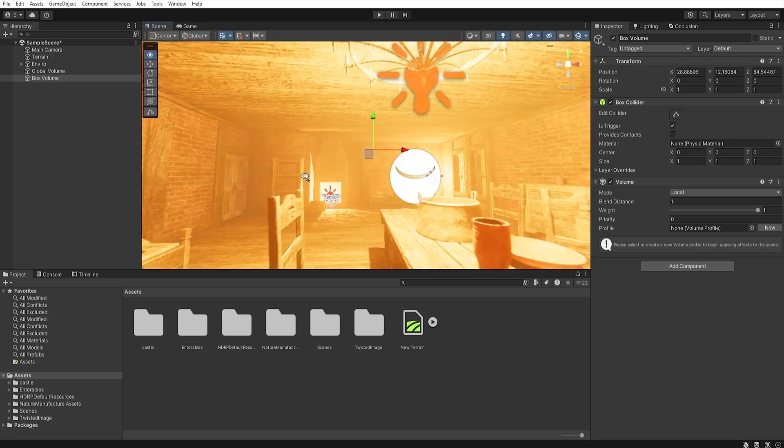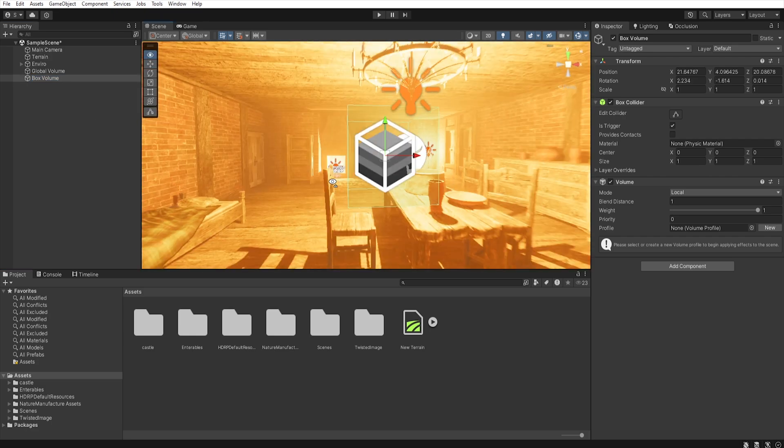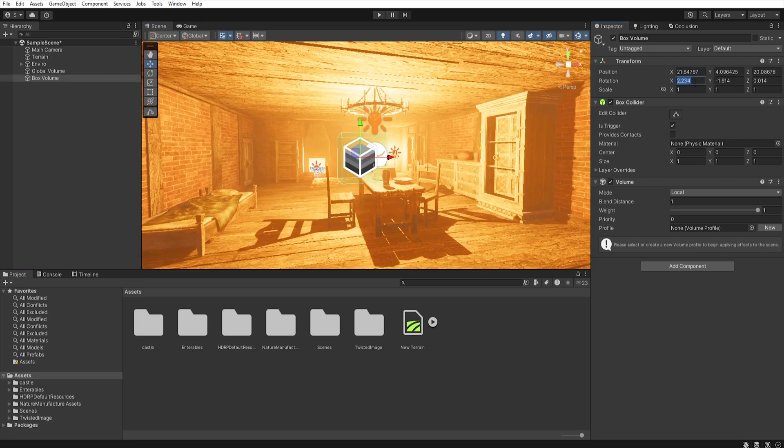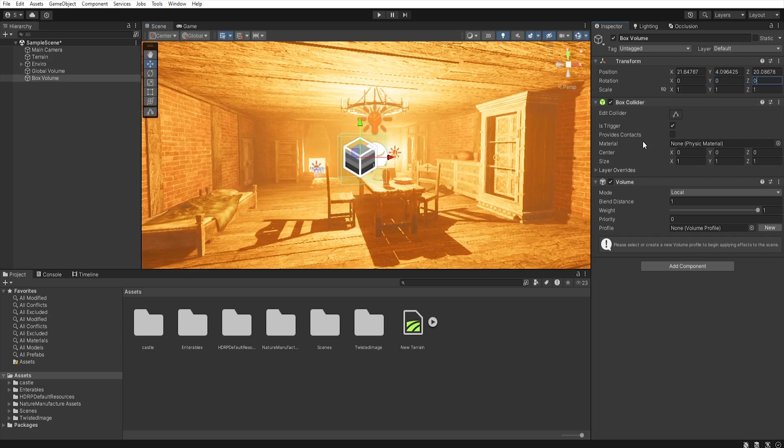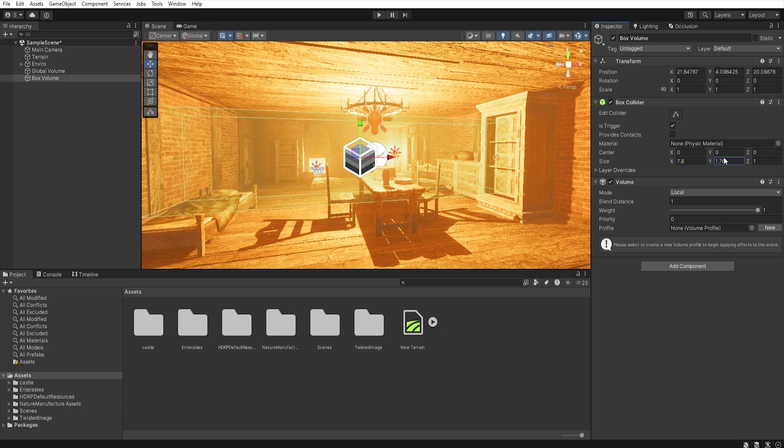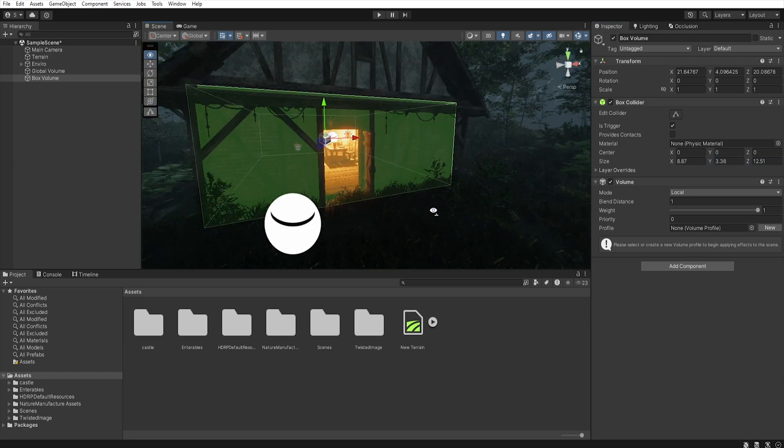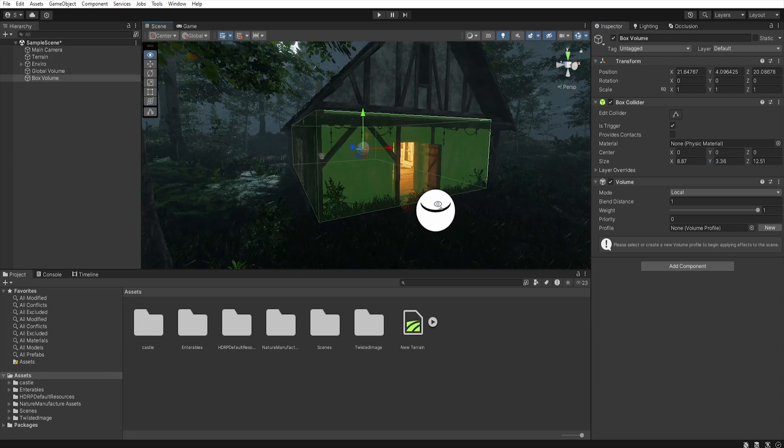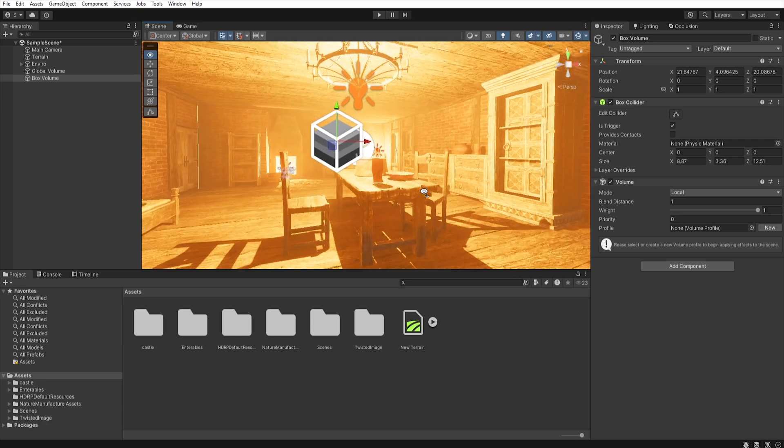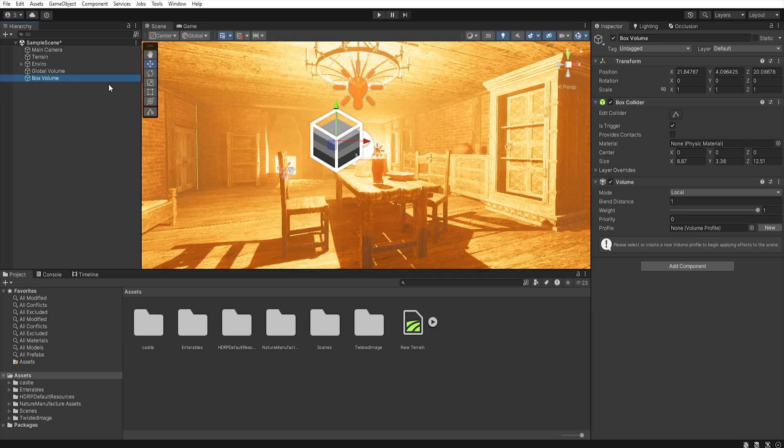Let's place this volume in the center of our house and using a box collider, we can set the boundaries of our box volume. So, let's fit it to our building. Now, if we go to the volume settings, we will see several options.